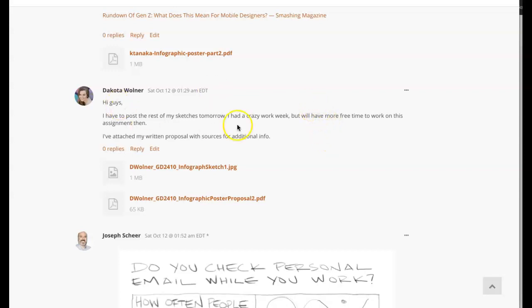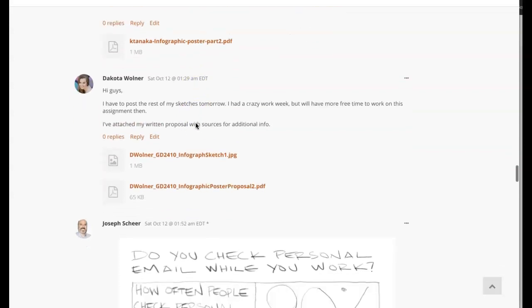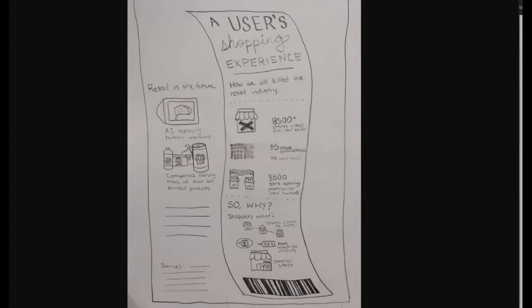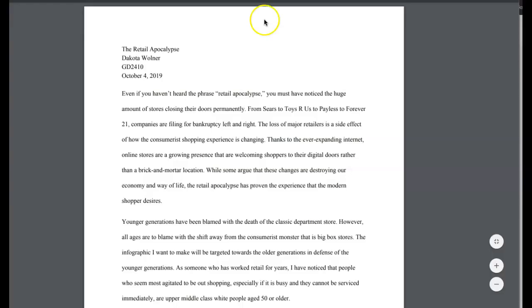So I totally get it. Yeah, let's get to the rest of your sketches. I think there's enough here though that I can definitely provide some direction for you, Dakota. So let's go ahead and take a look at the information.